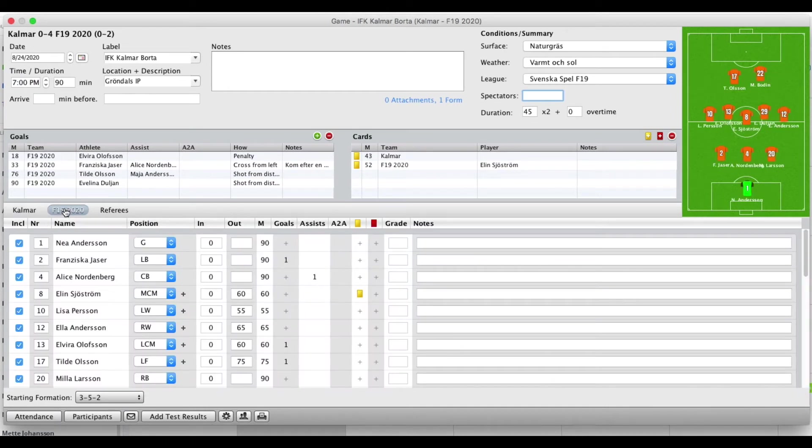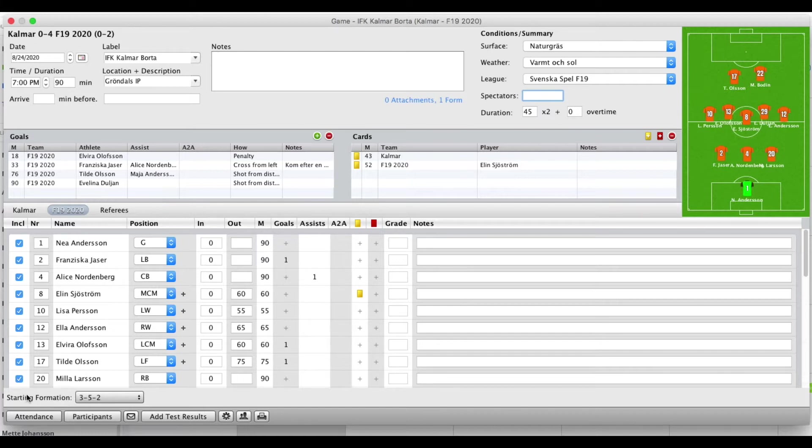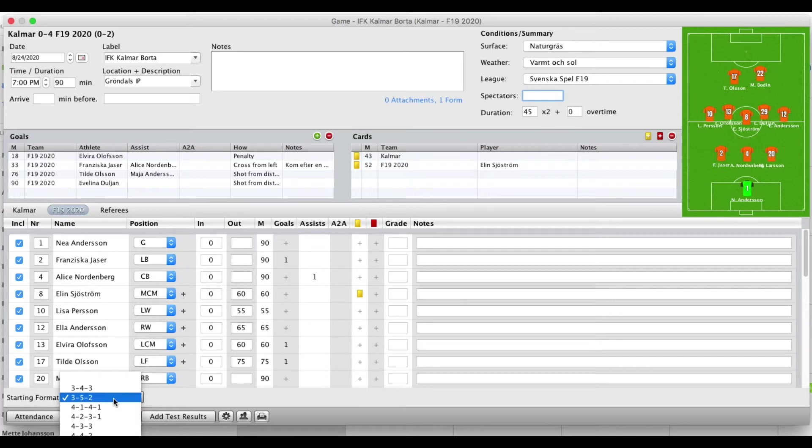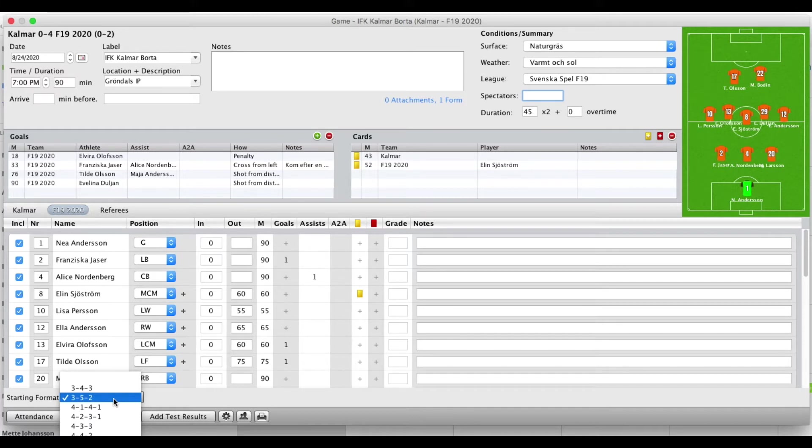As you now see, you can select a starting formation. If you feel there's a starting formation missing that you're using, just notify support at sidelinesports.com and we'll add that for you.